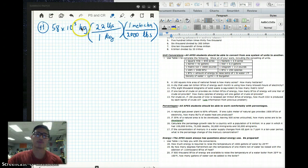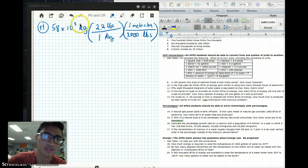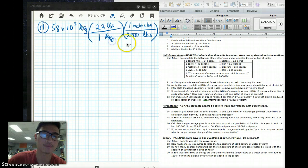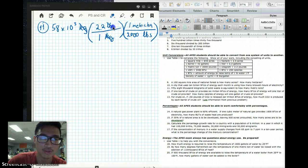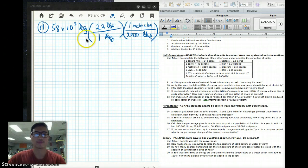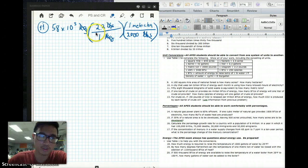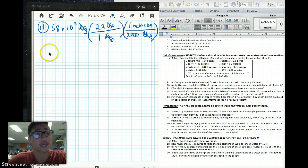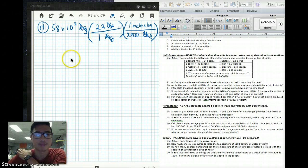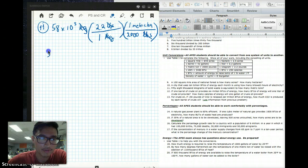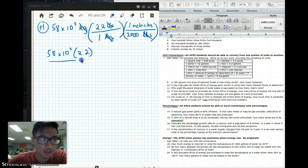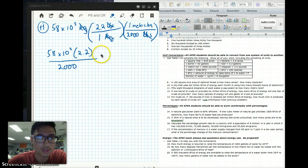Let's go ahead and see what we can cancel out. 58 times 10 to the 3rd kilograms over 1 kilogram — we can cancel that out. 2.2 pounds over 2,000 pounds — we can cancel that out too. So in the end, we're really only dealing with two numbers: 58 times 10 to the 3rd, times 2.2, divided by 2,000, all over metric tons. That makes our calculations a lot easier.